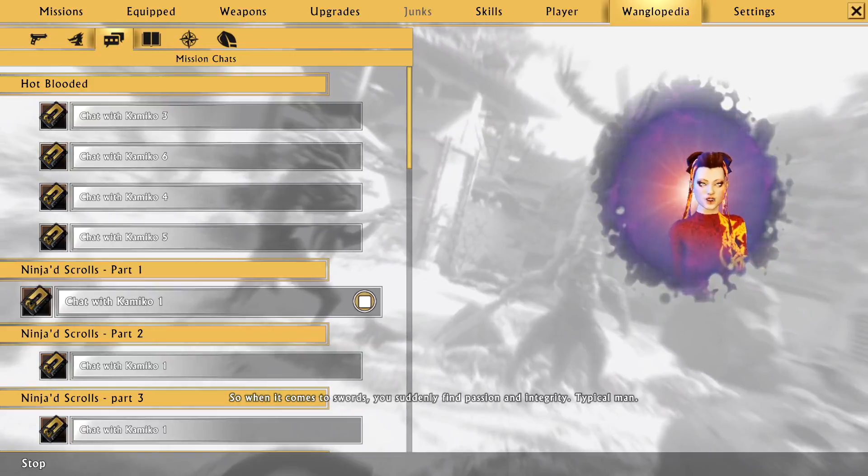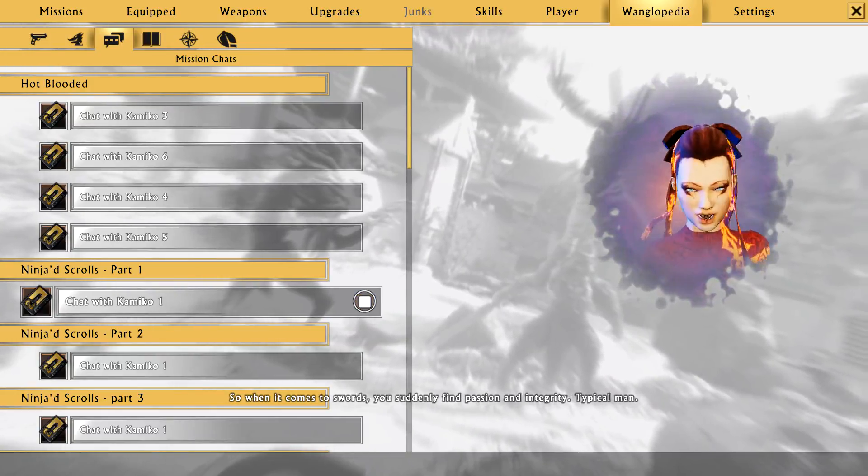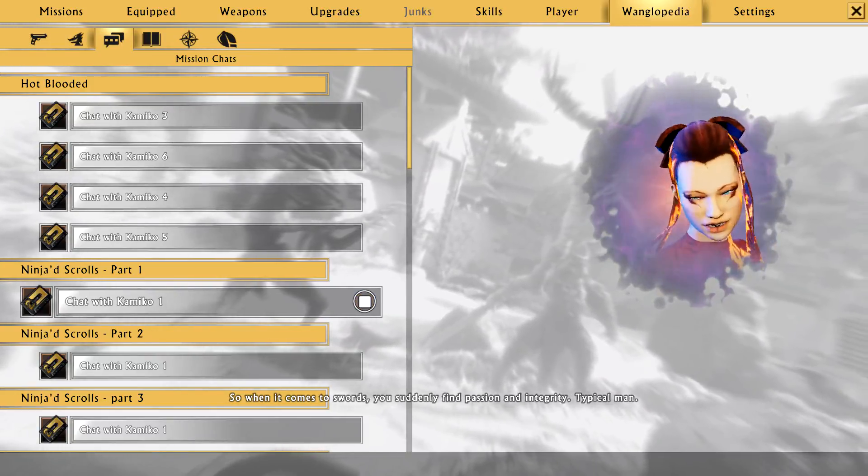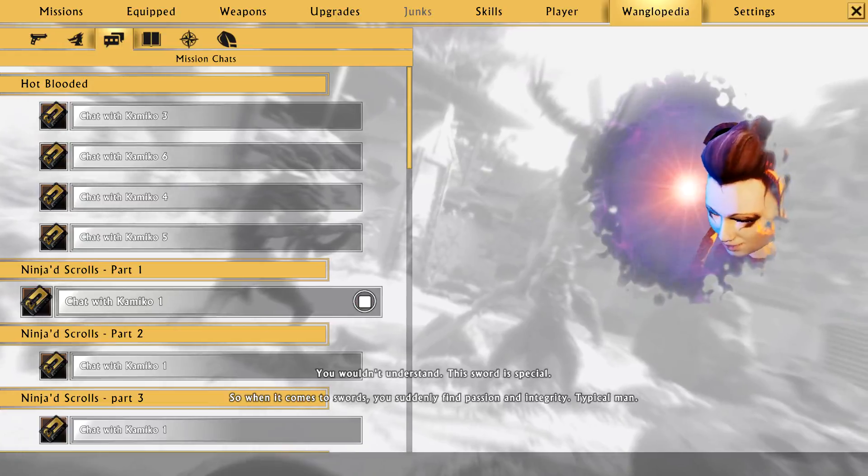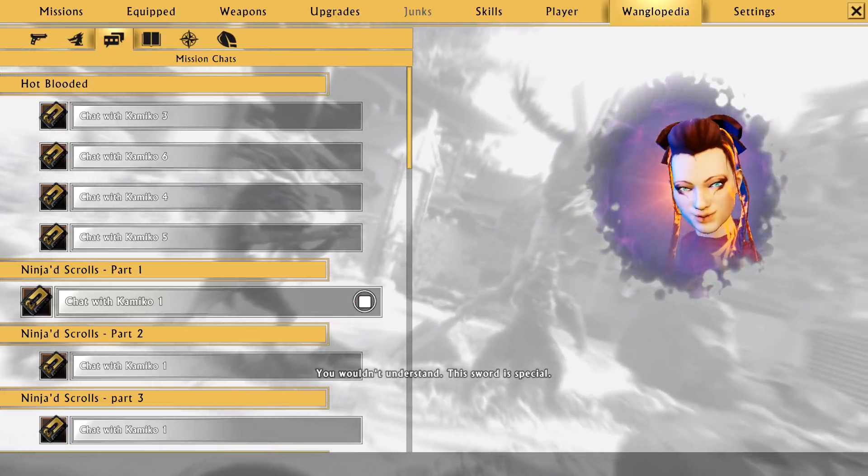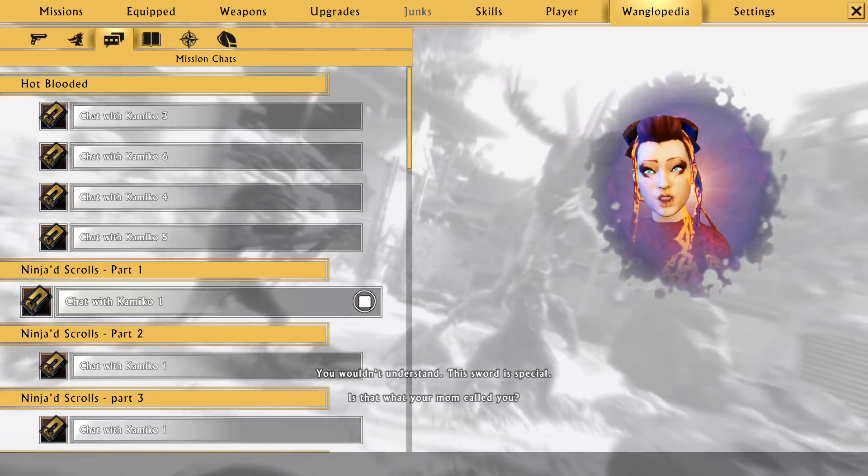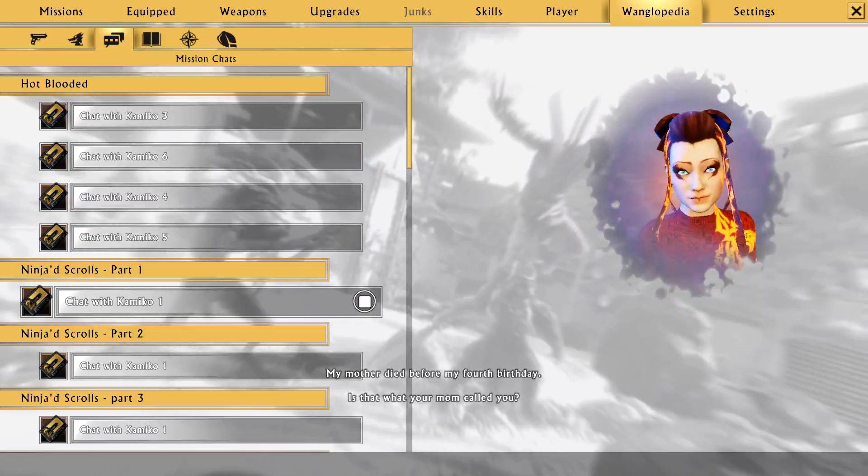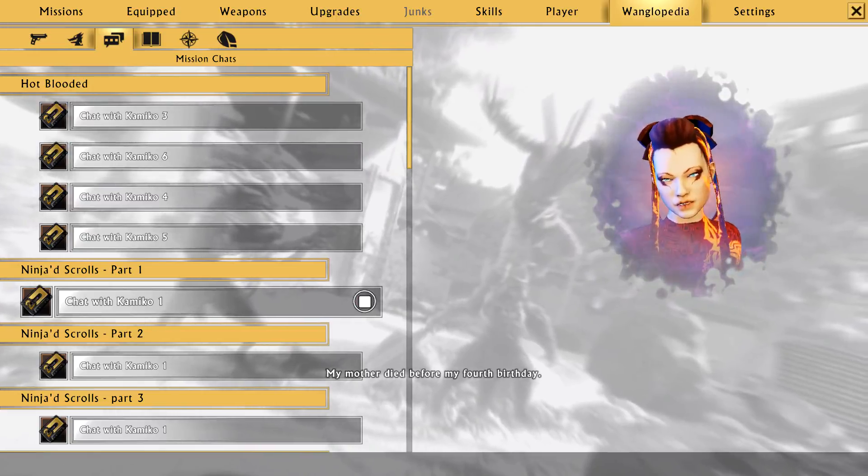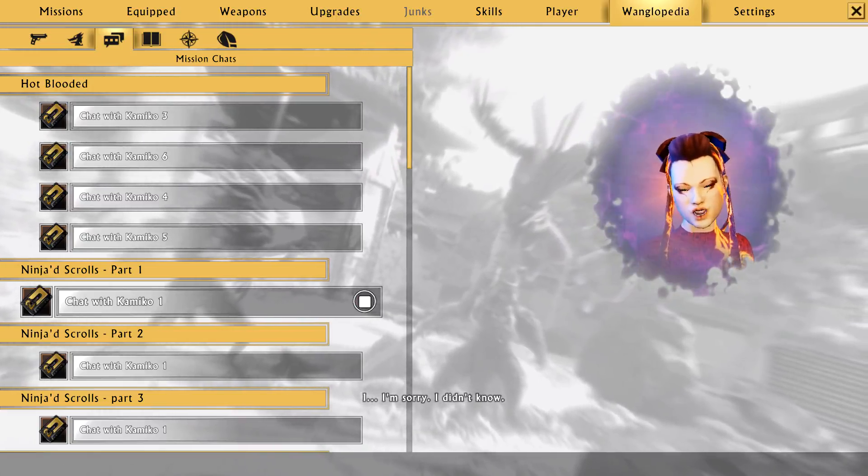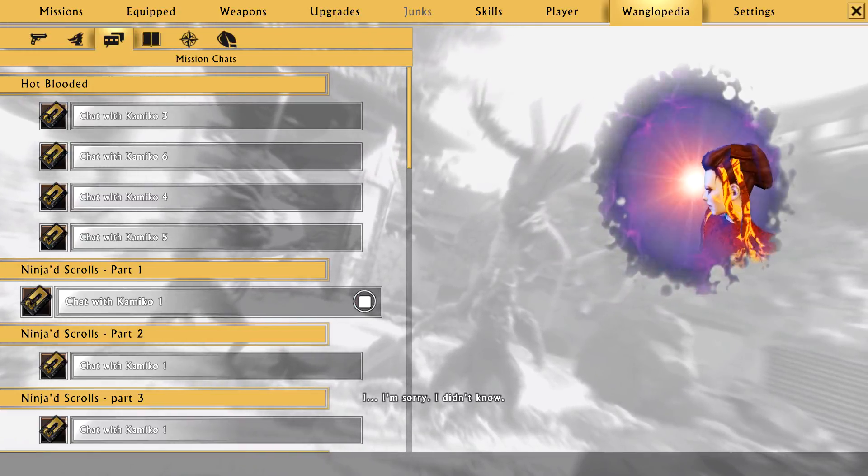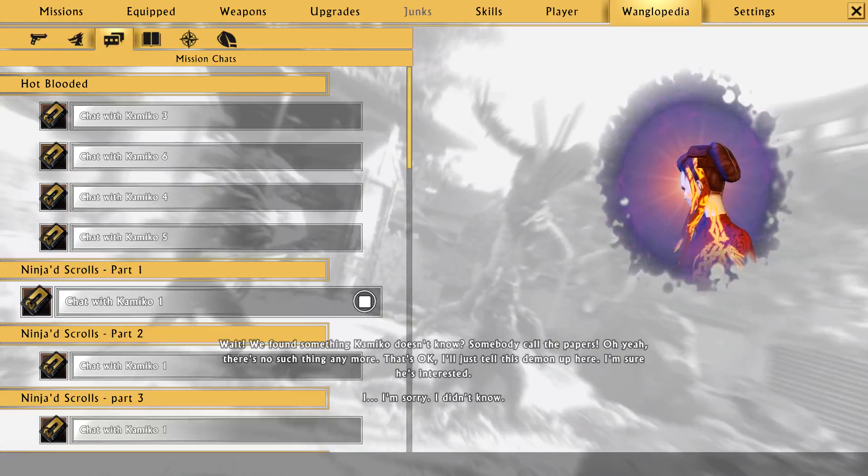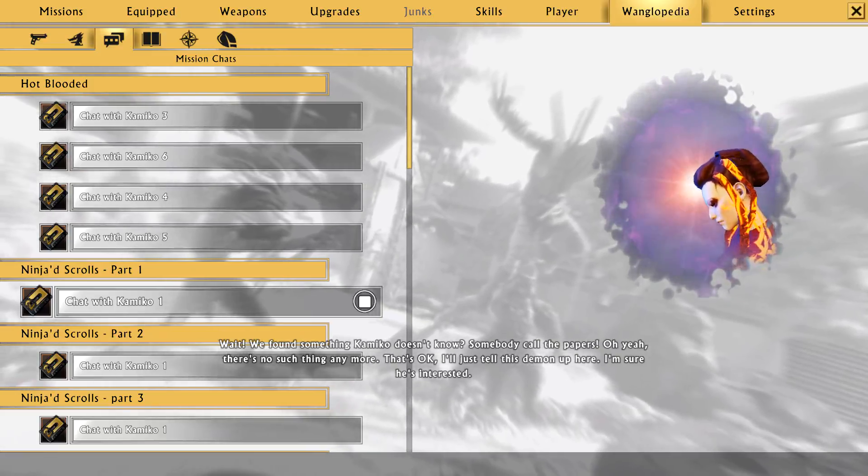So when it comes to swords, you suddenly find passion and integrity. Typical man. Hey, you wouldn't understand. This sword is special. Is that what your mom called you? My mother died before my fourth birthday. Oh, I'm sorry. I didn't know. Wait, we found something Kamiko doesn't know? Somebody call the papers.